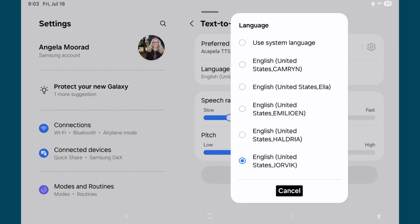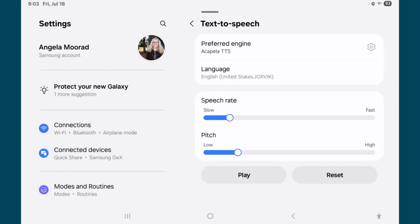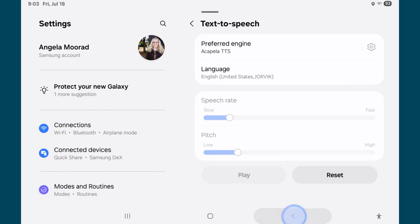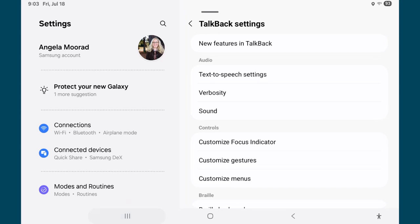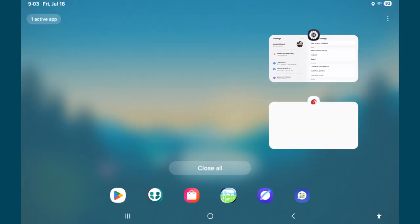I'm going to switch this back and leave it on Jorvik. 'Hi, I'm the American English speech synthesis voice.' All right, so now that I have that set, I'm going to go over into Weave Chat.